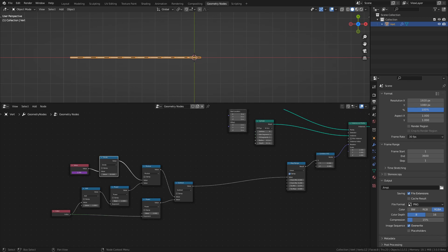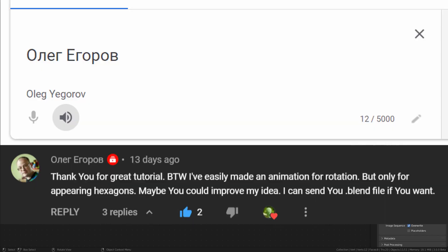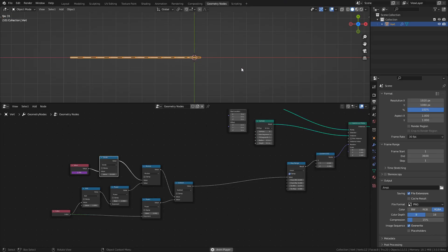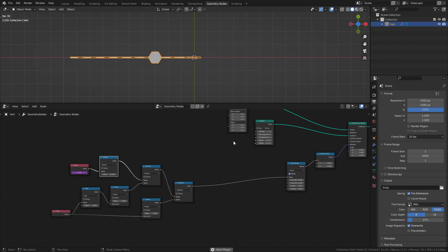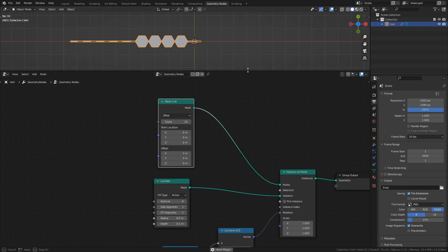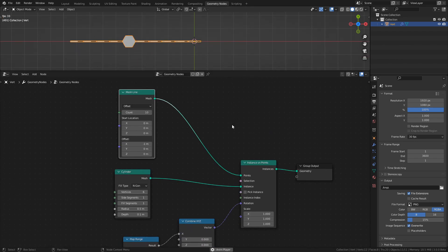The first solution comes courtesy of Oleg Yegorov, and it's an approach that I really like due to its relative simplicity. So with the hexagons set up using a mesh line and an instance on points node, we can go through how it works.